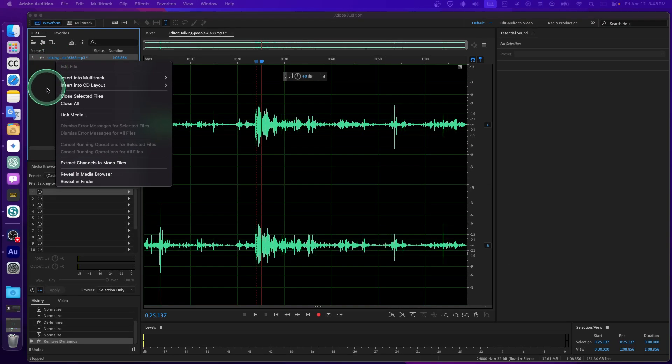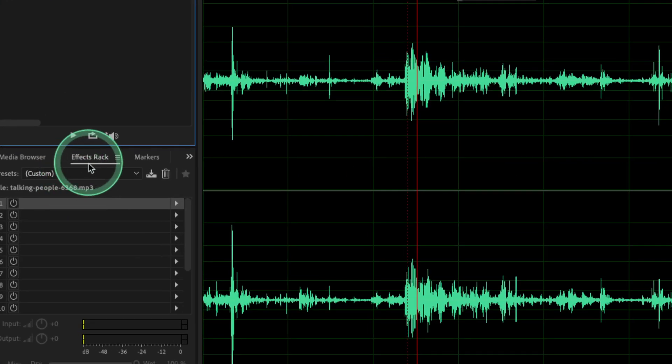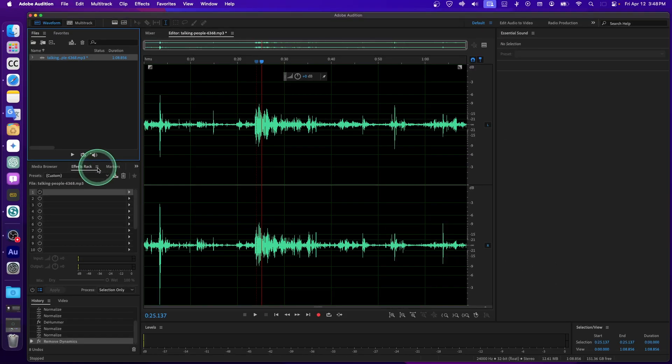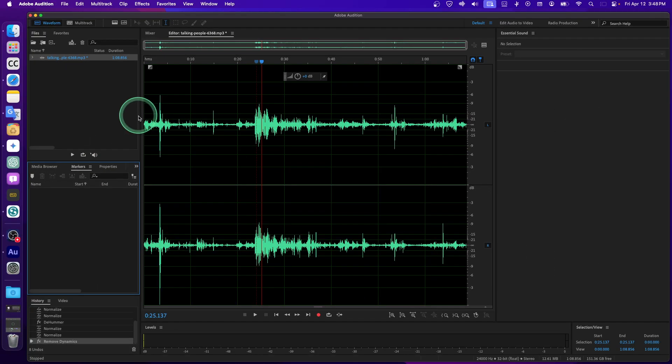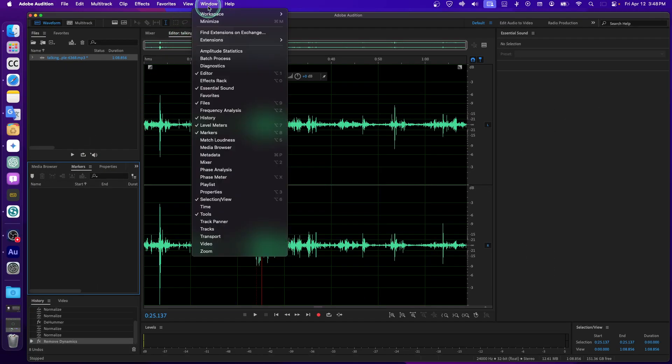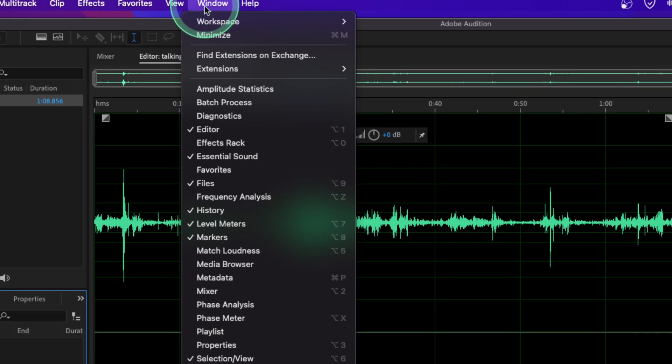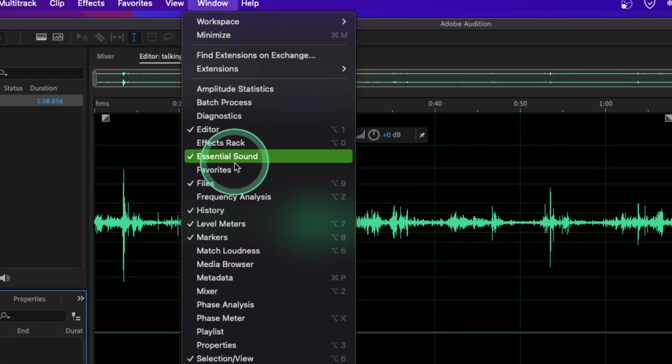To add effects, you can go here to Effects Rack. If you can't find this because you closed the panel, just go to Window and here we can find Effects Rack.